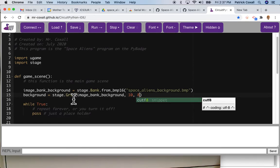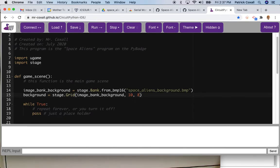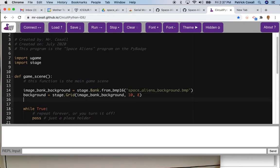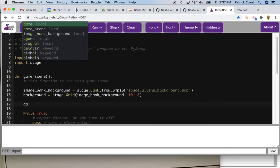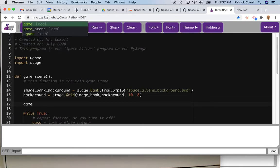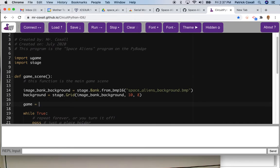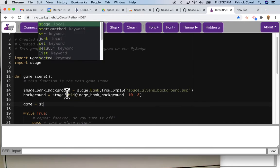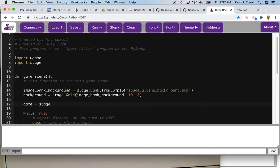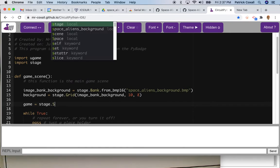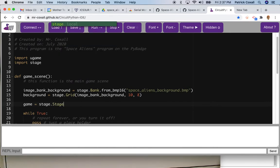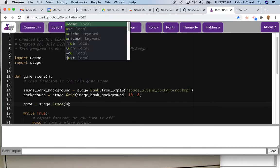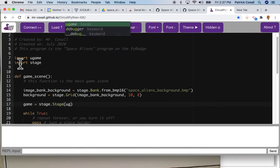And once again I'm going to use this stage library and it has a function called stage that uses the ugame library. We'll use display to show our images on the screen.